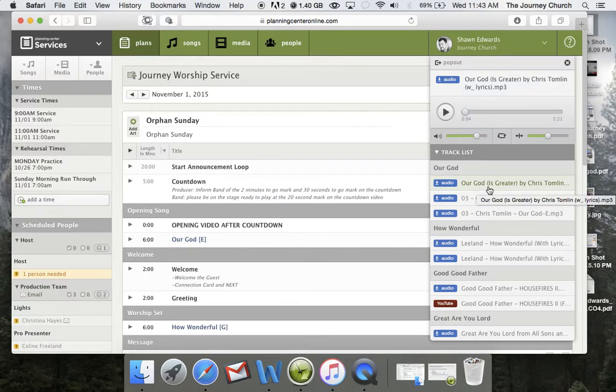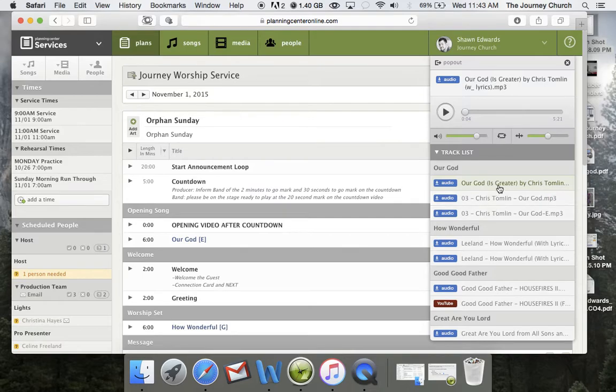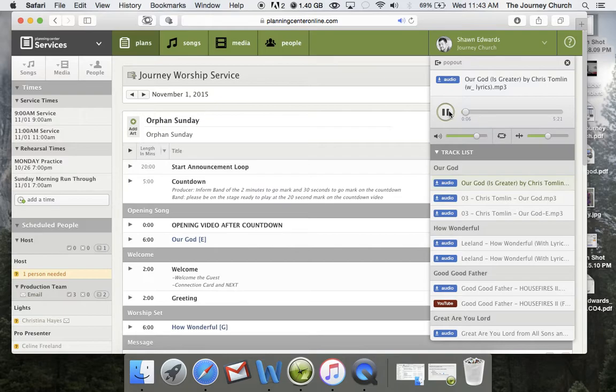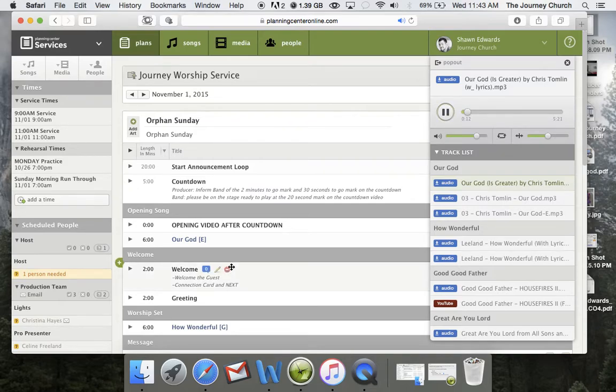So what you'll do is you'll see that you have the original key, which sounds like this, for our God, for example. The original key for our God that actually comes in the recording is the key of B. But if you look over here, you'll see that Tara wants to do it in the key of E.